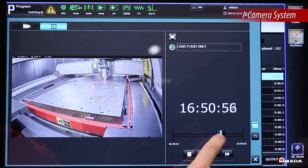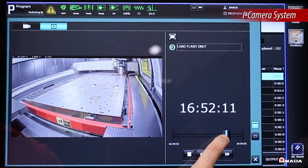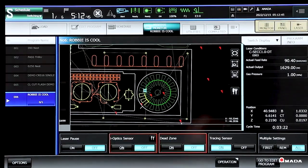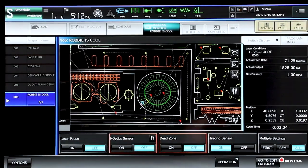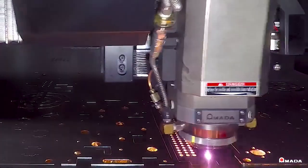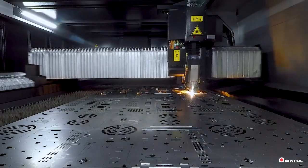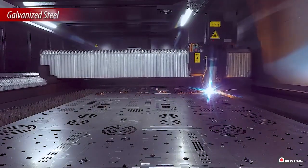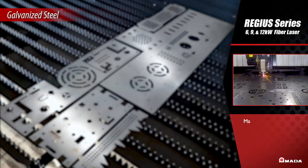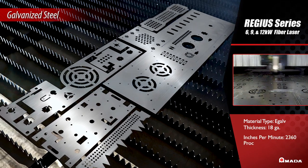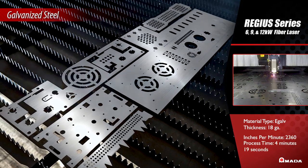With all these innovative features integrated within the Regis, it showcases how it's the ideal laser for high-speed, high-quality, and autonomous operation. To optimize material usage and minimize scrap, nesting is a critical process that improves efficiency and saves money on material costs.